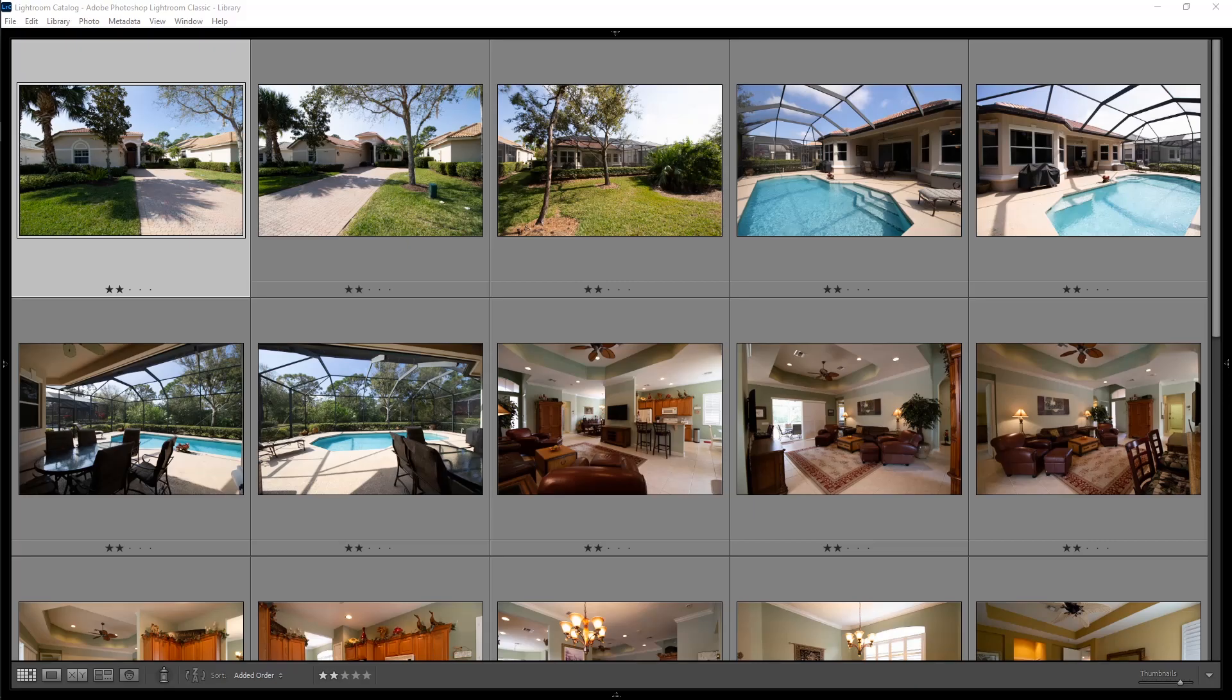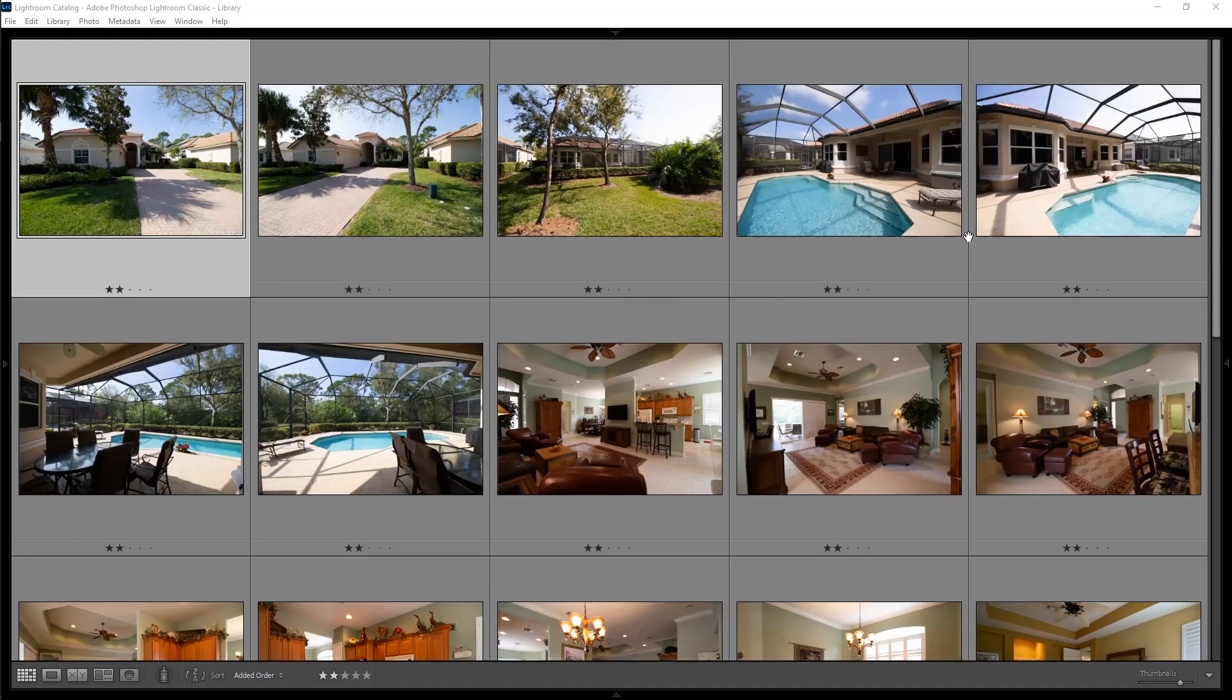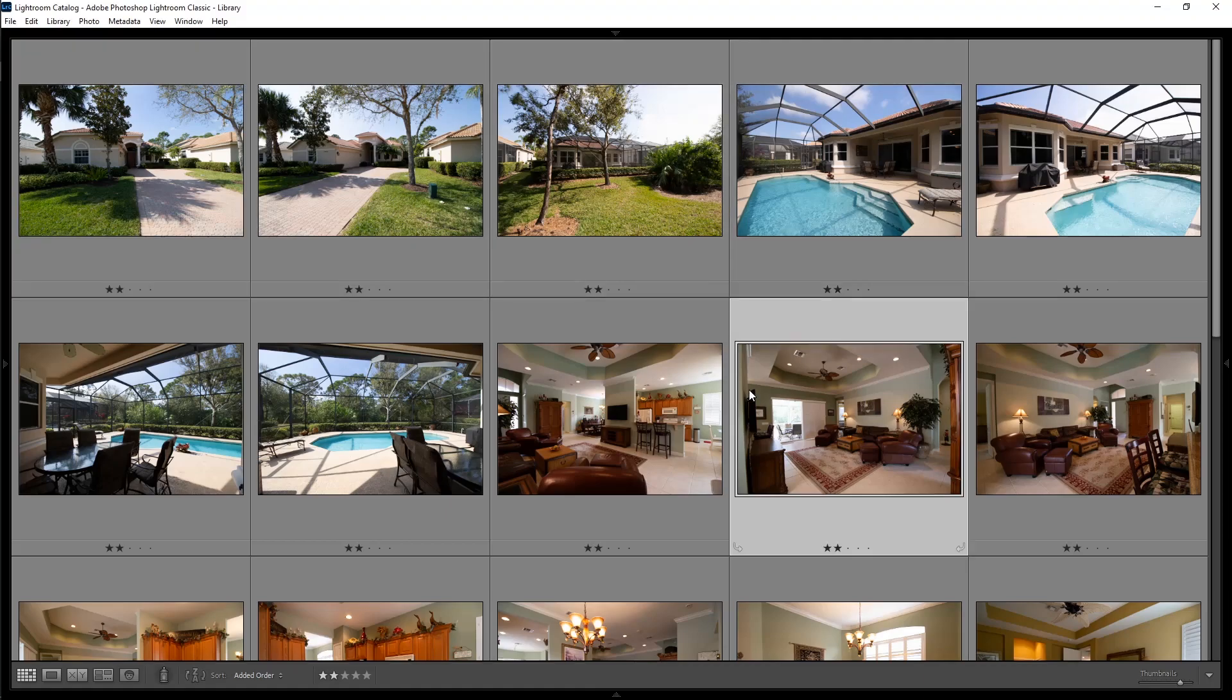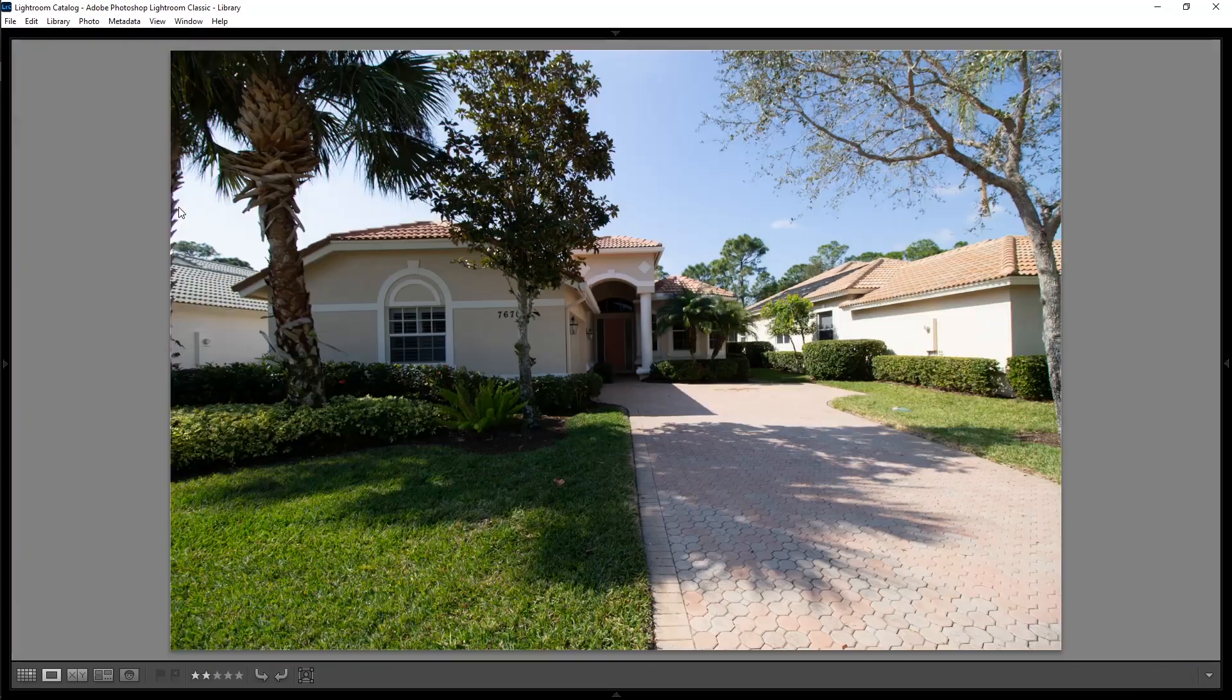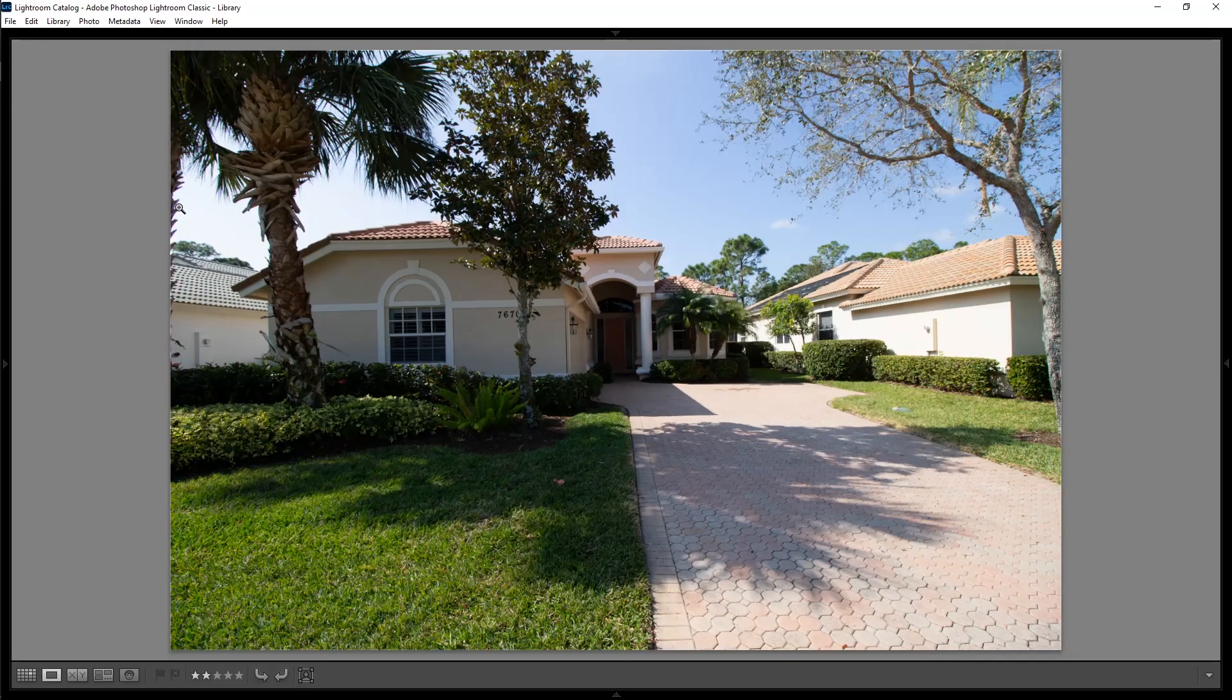Alright, we have 22 photos here today. They've already been converted into HDR images. They were originally three shot brackets. If you need to learn how to do that, I have another video titled batch processing HDR photos, but these are all ready to go. I'm going to edit them in real time and explain the changes I make along the way.